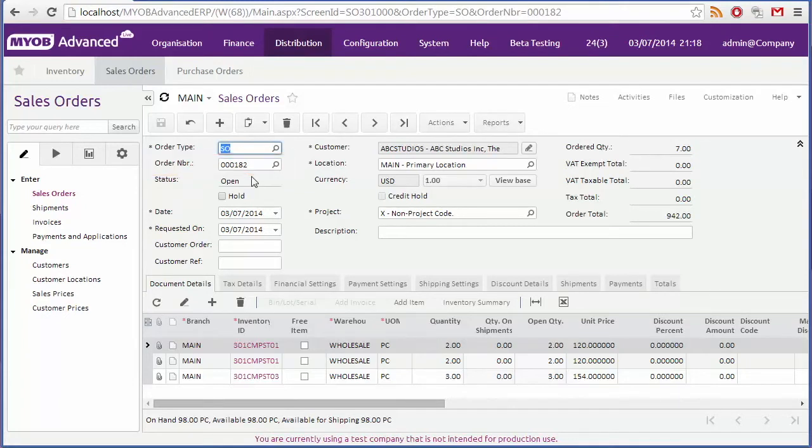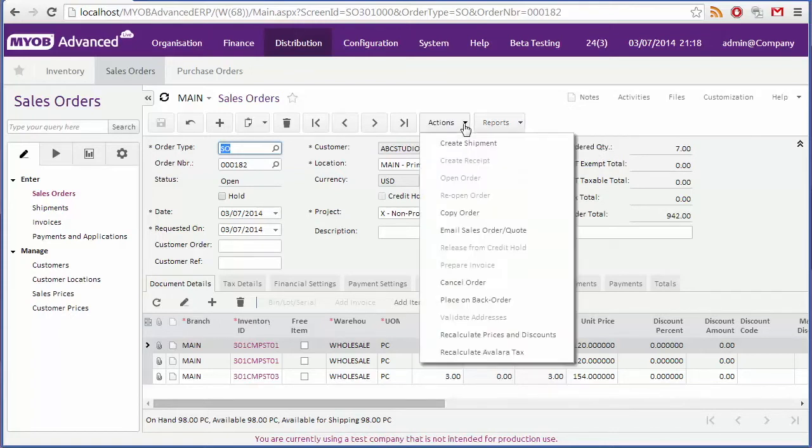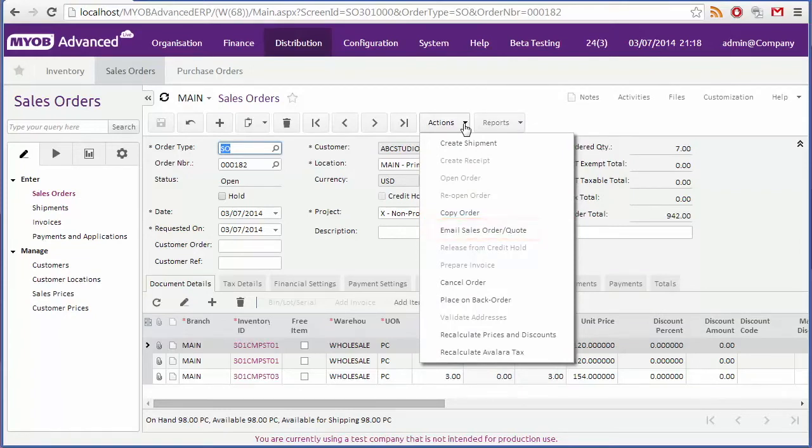You'll probably want to send a copy of the sales order to the customer. You can select print sales order from the reports drop down, to generate a PDF copy of the order which you can print out and send to the customer. You can also select email sales order from the actions menu, to email a copy of the order to the email address set up for the customer.